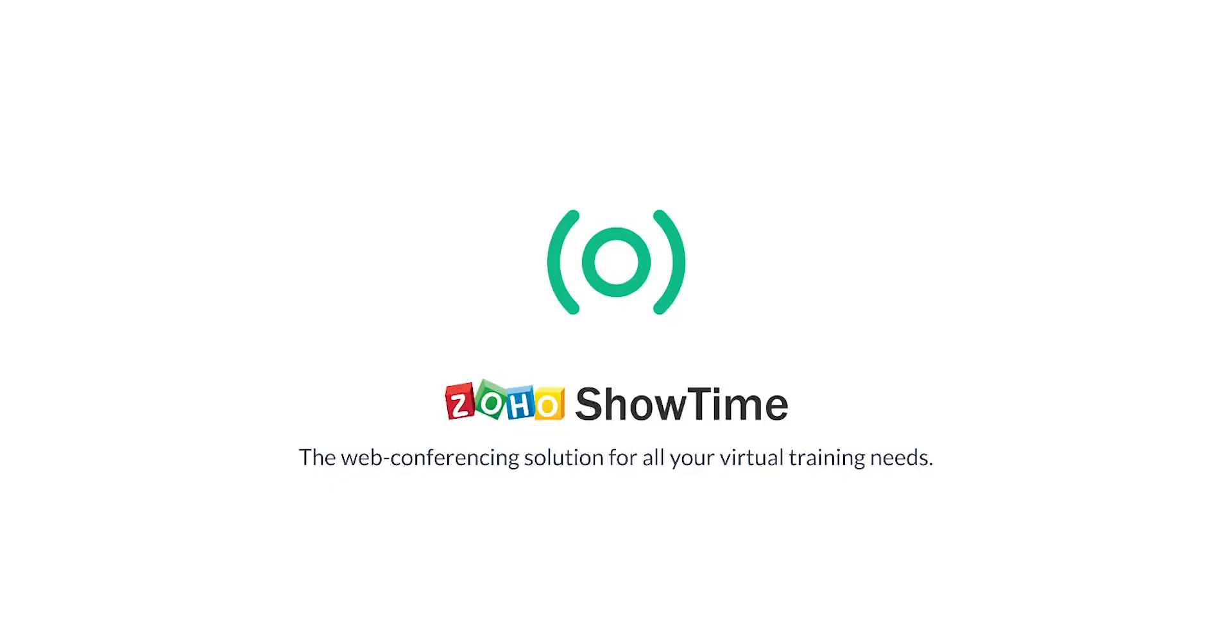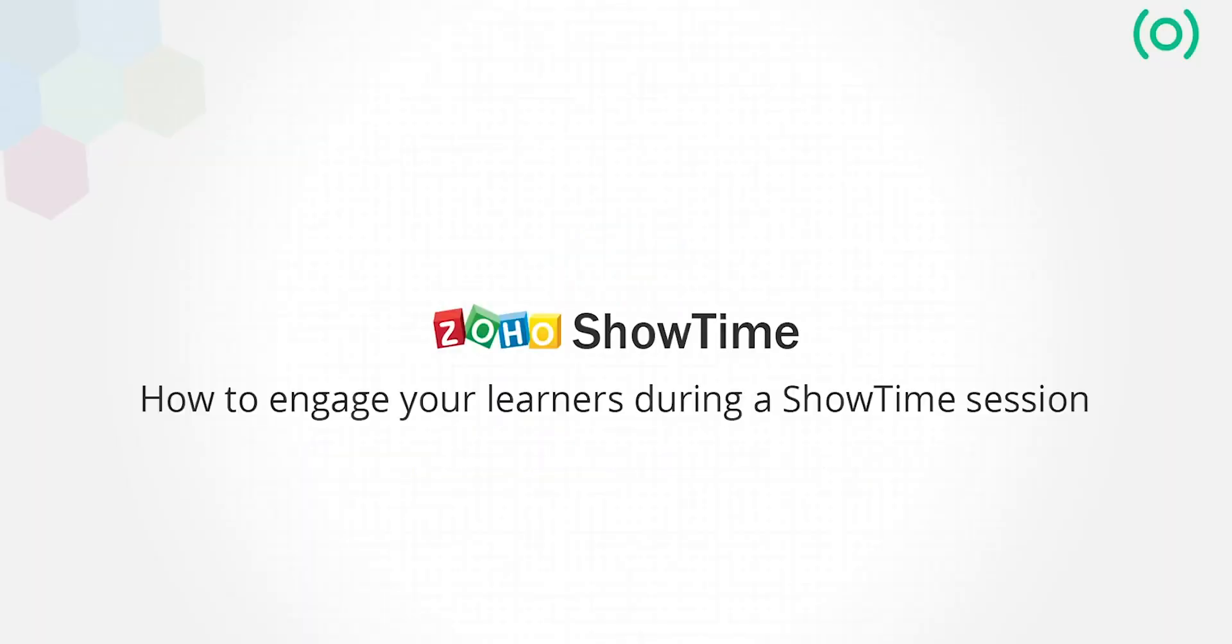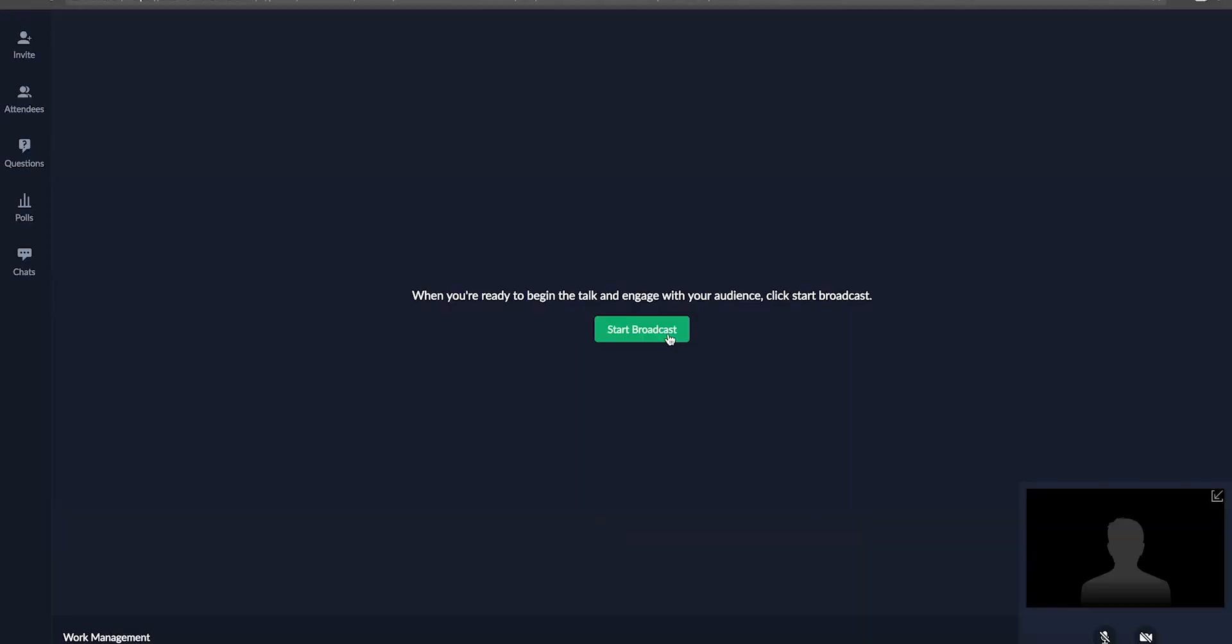Welcome to Zoho Showtime. Let us see how you can engage with your learners in a session.